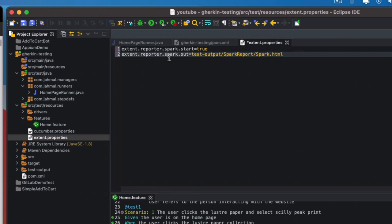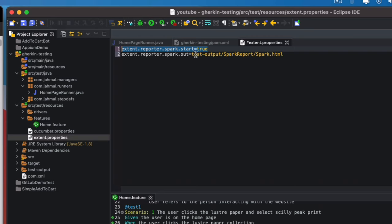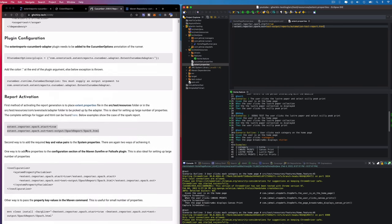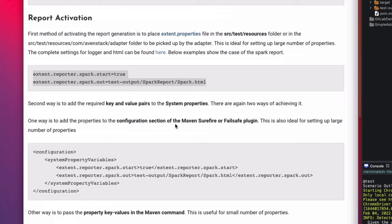Now I'll copy and paste the properties into the extent.properties file. This shows us where the file will be output. The setting is 'reporter.spark.out' — I'm going to change the path to 'reports' and rename 'spark.html' to 'automation-test-report.html.' That looks good.